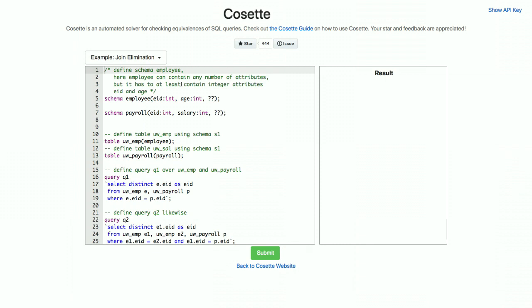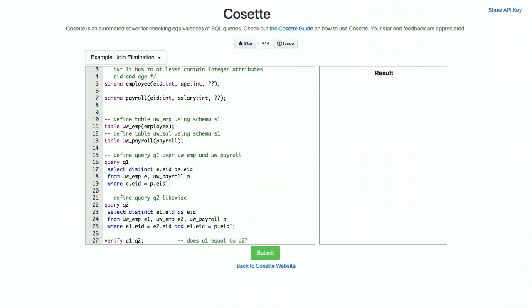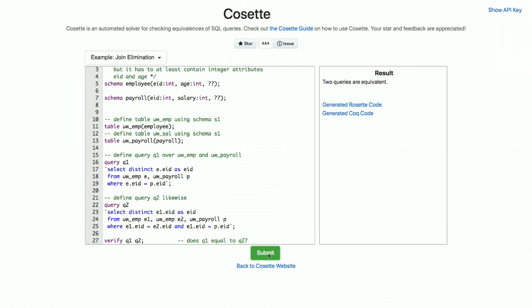The first SQL query joins the employee and payroll tables using the employee ID. The second query does something similar but with an additional join and two references to the employee table. It's really tricky to reason about whether these are equivalent — that's why we need our tool. After solving, you can see these two SQL queries are indeed equivalent. Intuitively, the additional join in the second query is redundant.